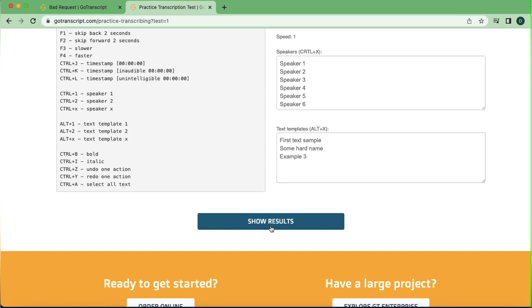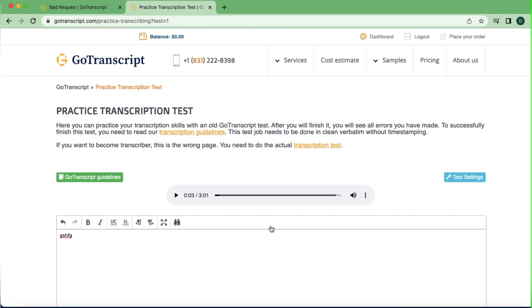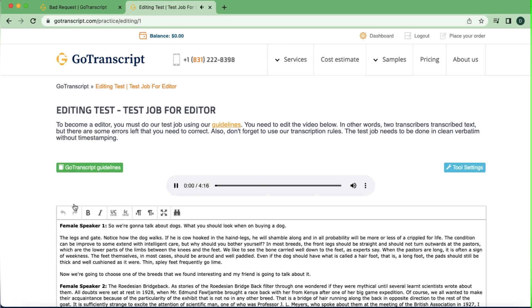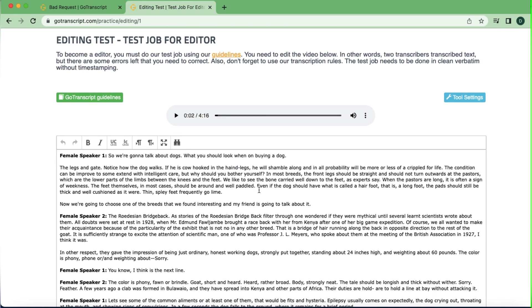Once you're done, click 'Show Results' and your mistakes are going to show. This is like having your work reviewed for free — that's why I said you can learn how to transcribe for free on Go Transcript. Now let's go back and check the editing test. This is the editing test: what that means is the text is already written out and the audio is there for you to listen to and correct the text.